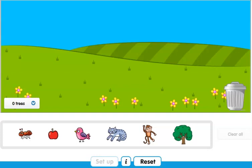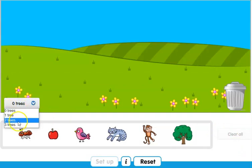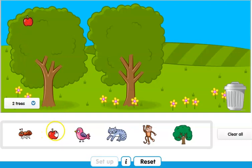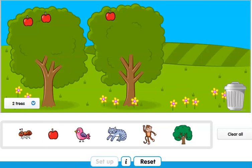So this is a very nice online game and I will link it down in the comment section. Basically over here you can see zero trees. Now I'm going to choose two trees and the two trees appear on screen. Let's say that both trees have apples. The first tree has two apples.